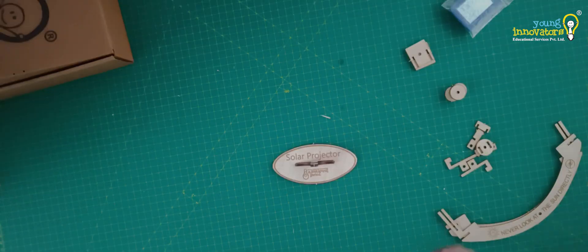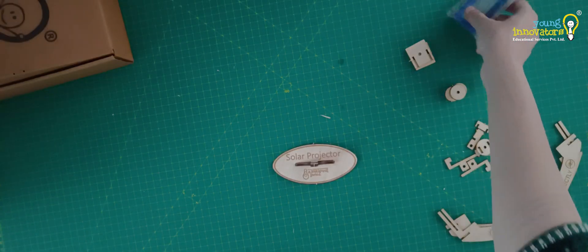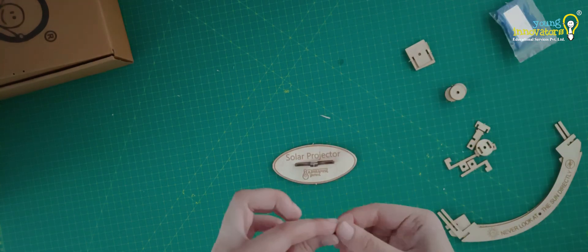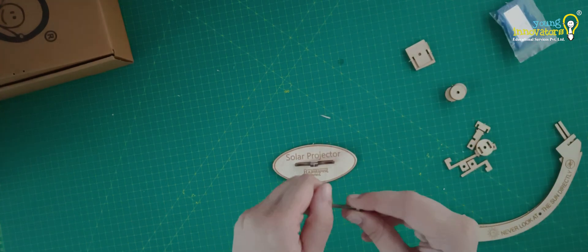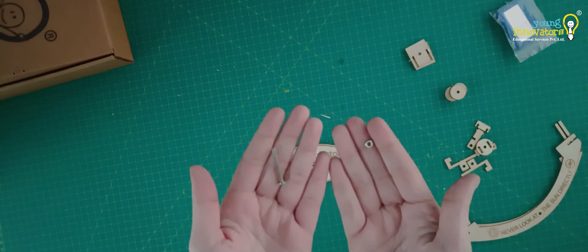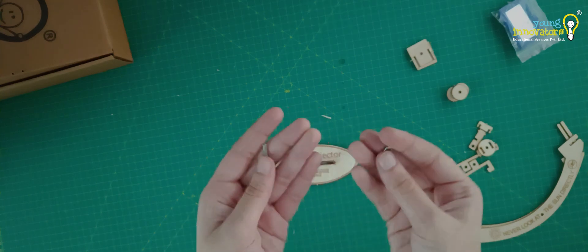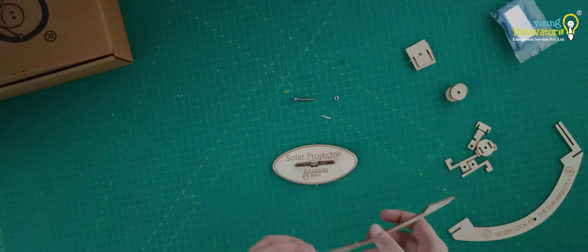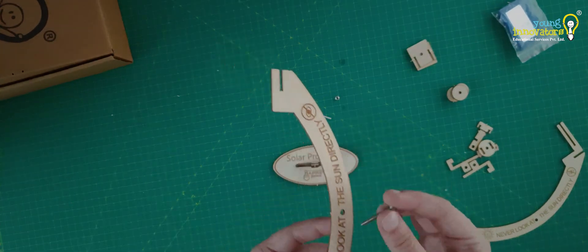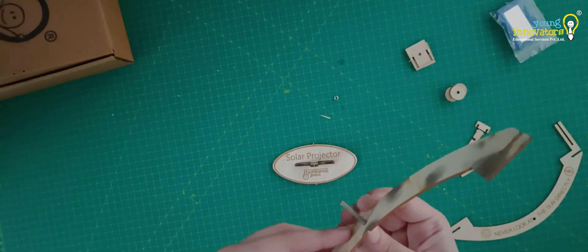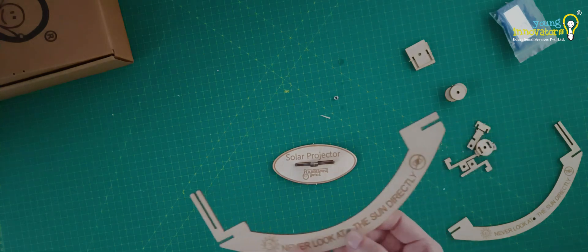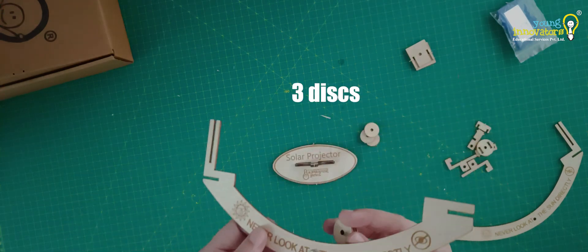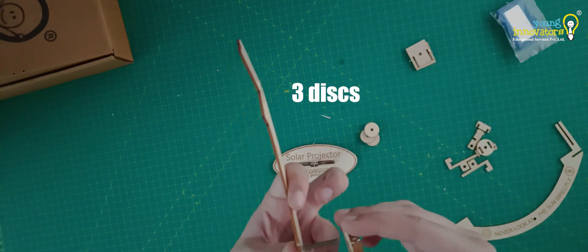Take out one screw from the packet. Take one of the arms and pass the screw through the designated hole. Take three of these discs and attach it to the arm with the screw.